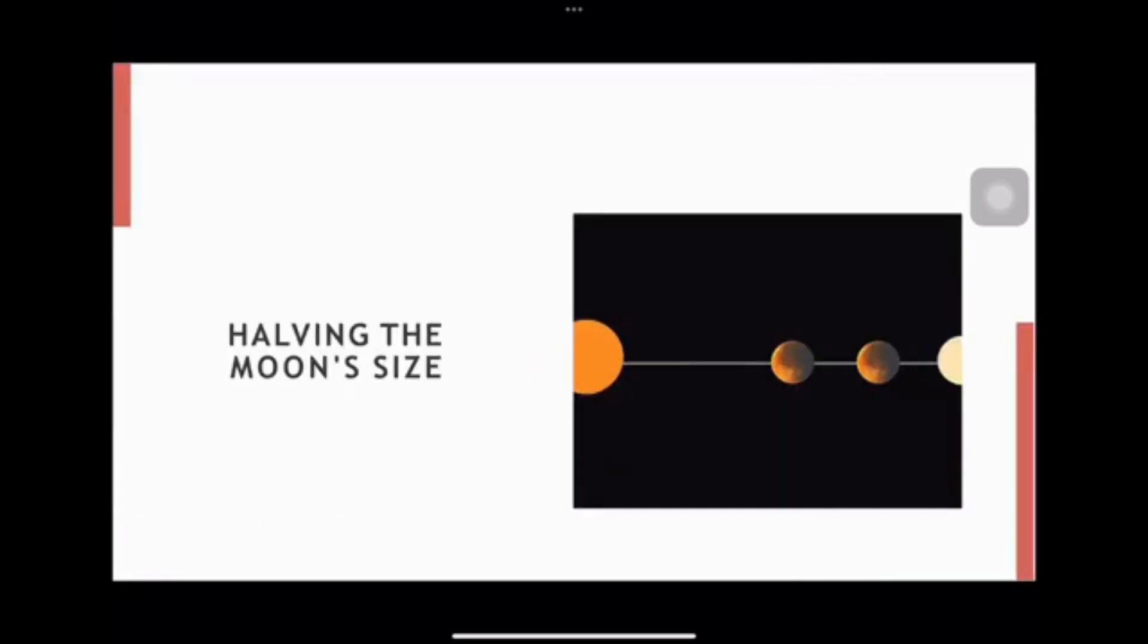Halving the Moon's size would reduce its mass and gravitational pull on Earth. This could lead to changes in the Earth's rotation, tides, and climate.